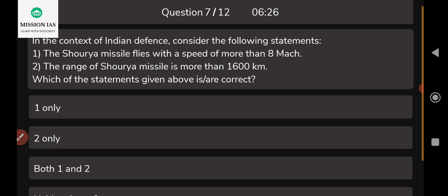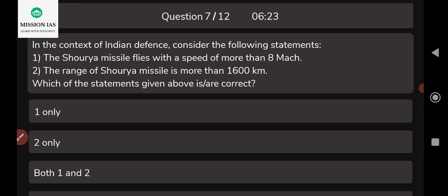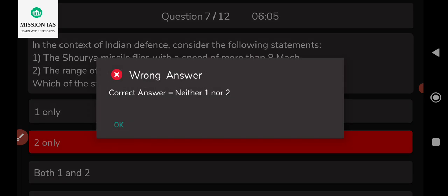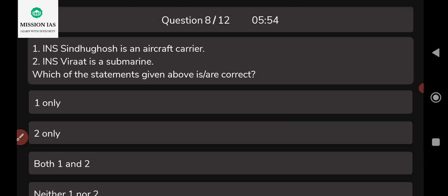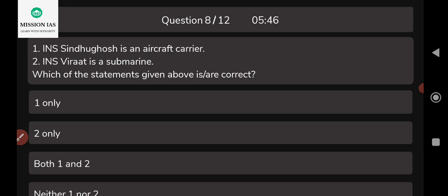The seventh question: in the context of Indian defense, consider these statements — (1) the Saurya missile flies at a speed of more than Mach 8; (2) the range of the Saurya missile is about 1,600 kilometers. The correct answer is neither one nor two — both statements are incorrect. The eighth question: INS Sindhugosha is an aircraft carrier and INS Viraat is a submarine. The answer is neither one nor two — both statements are wrong.